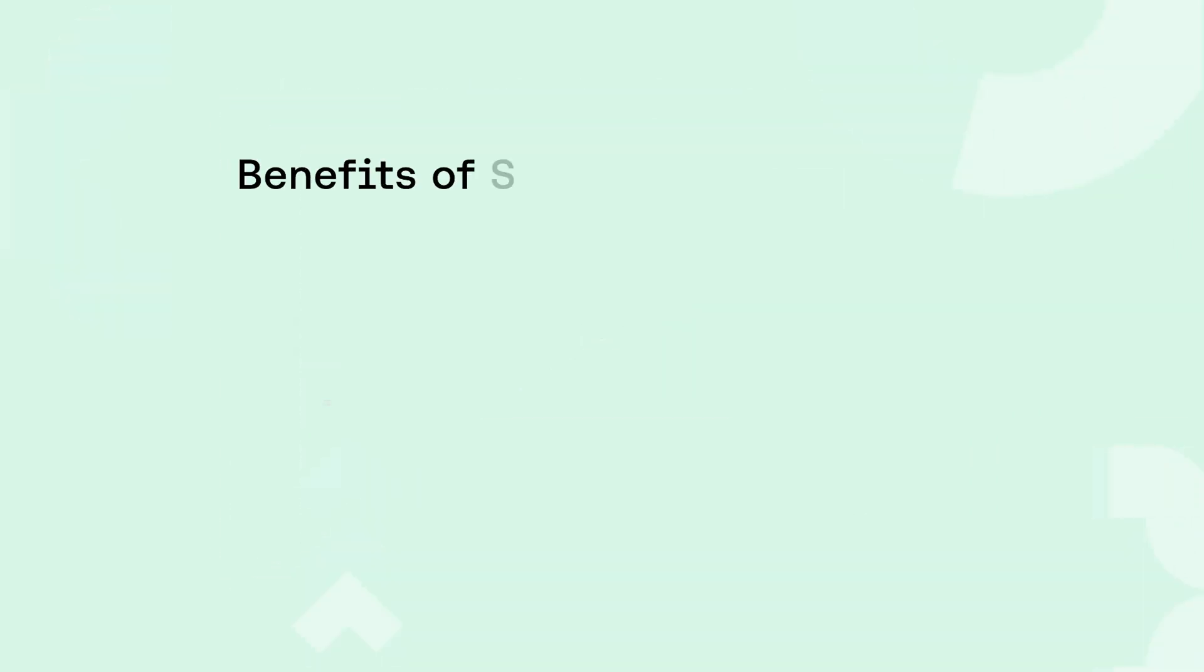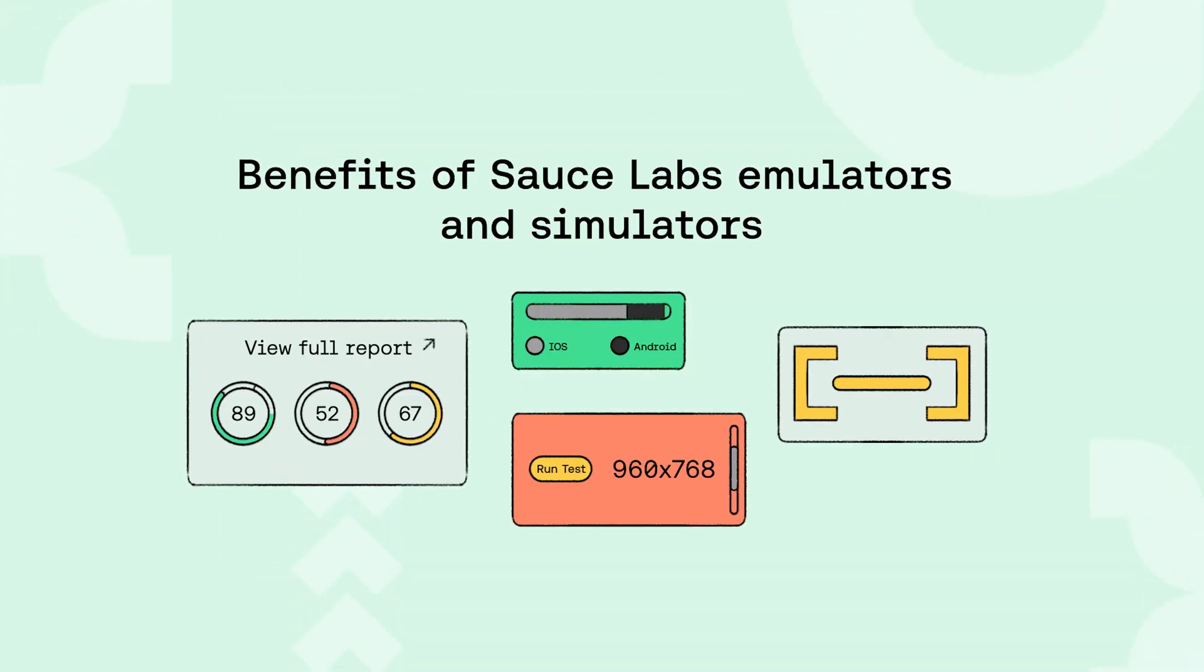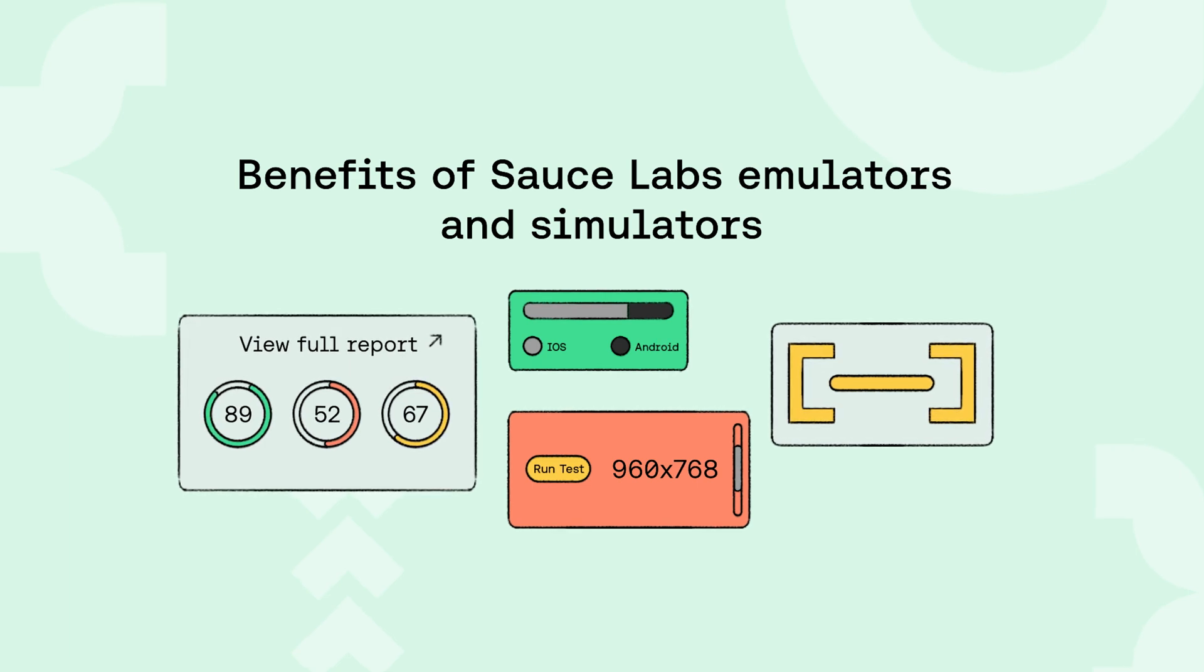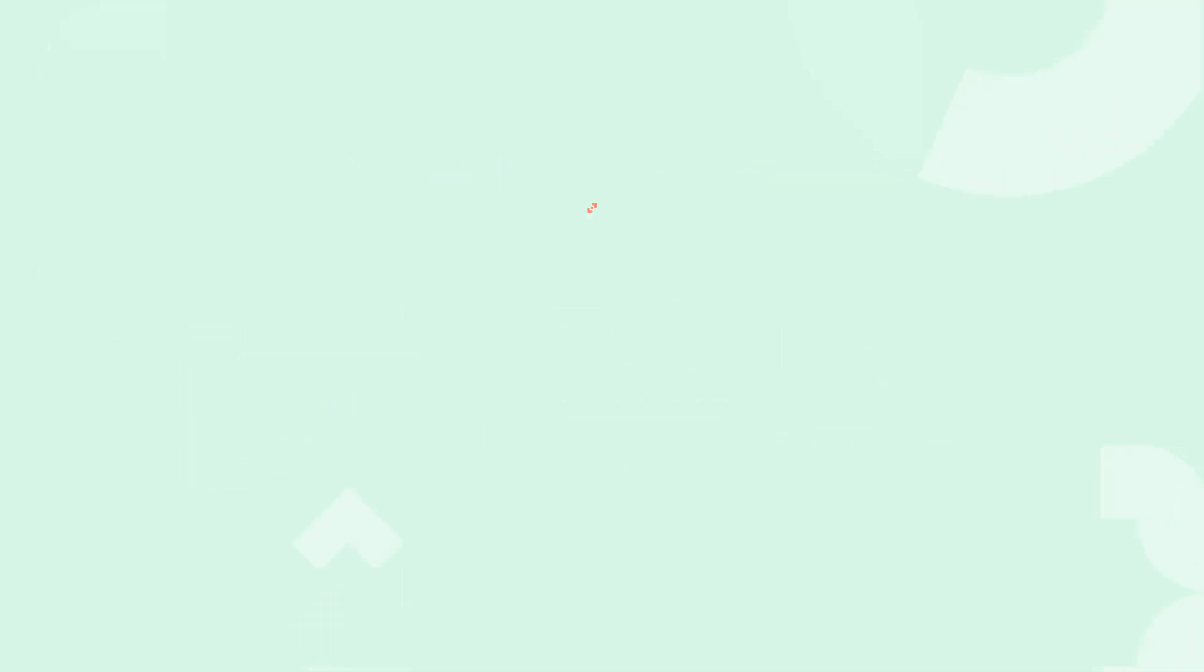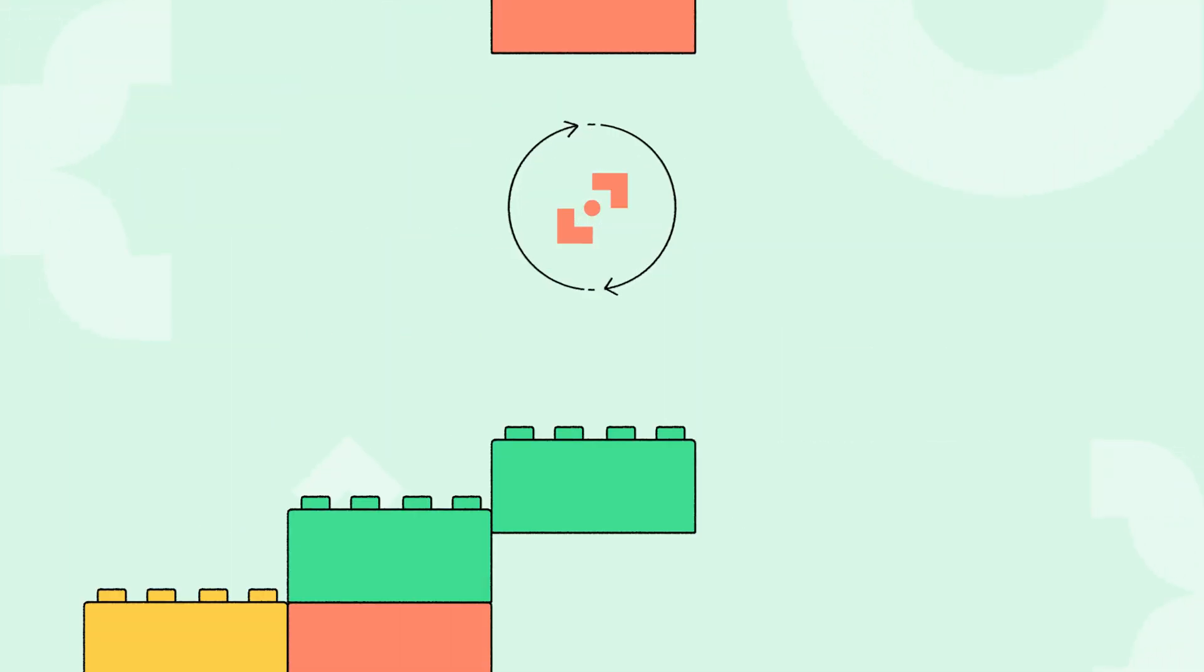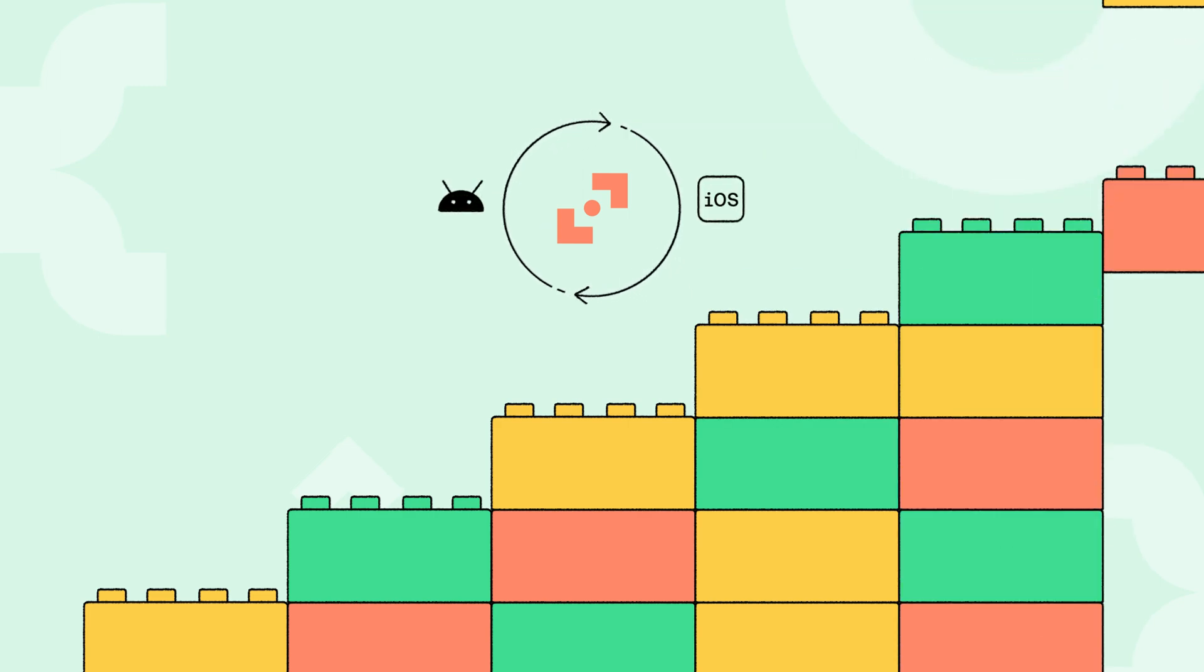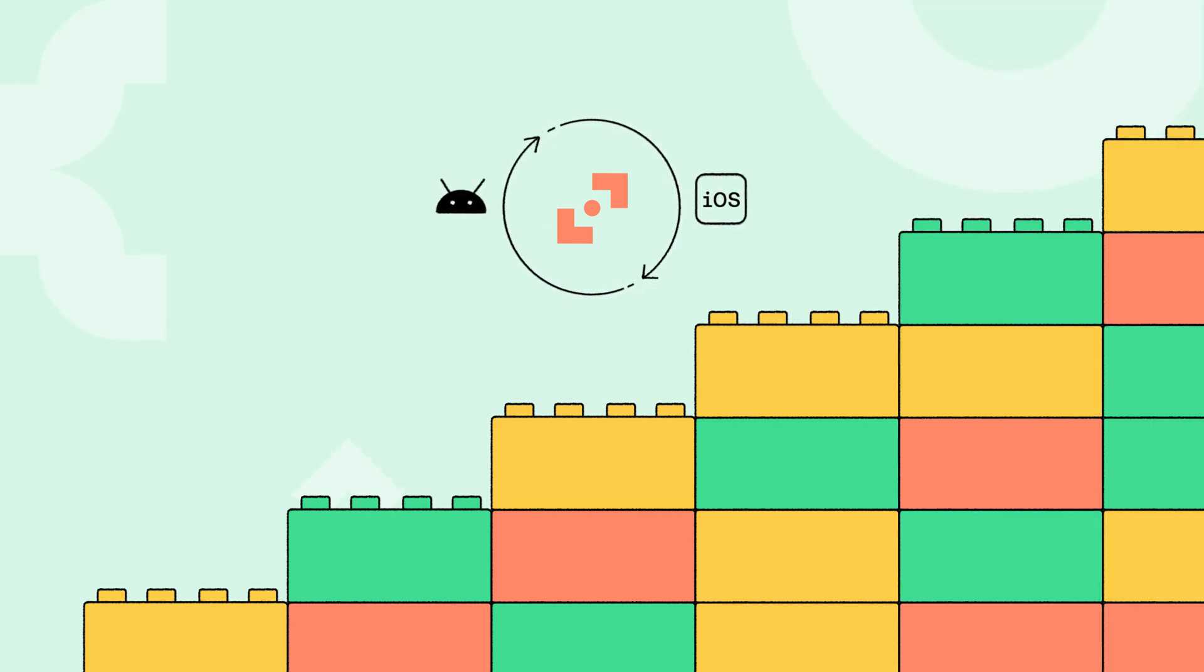Here's how SauceLab's emulators and simulators help accelerate your mobile app testing. SauceLab's has the industry's widest range of mobile emulators and simulators.